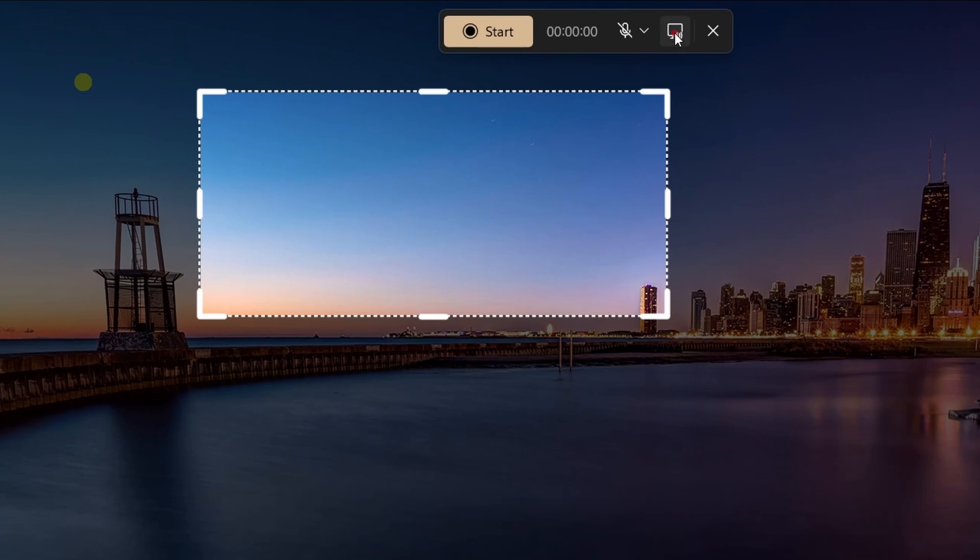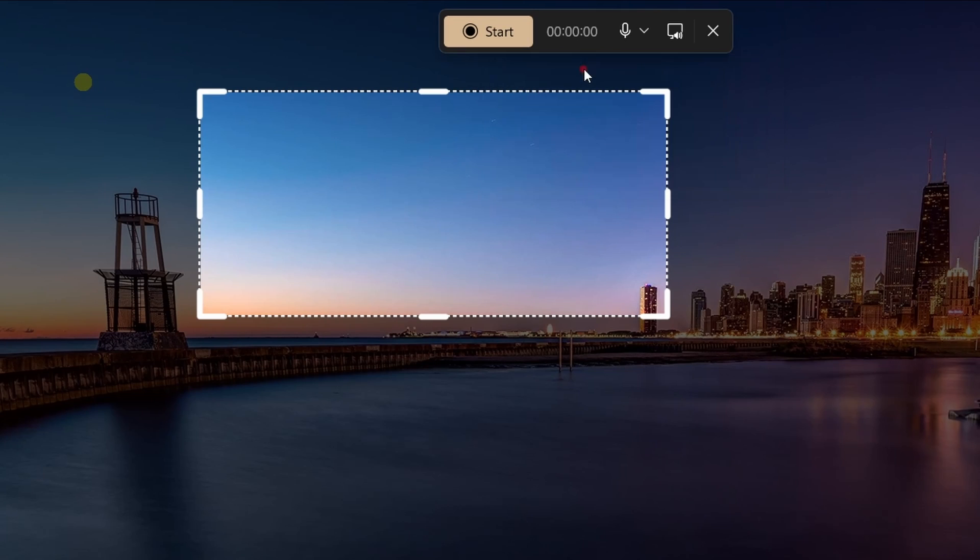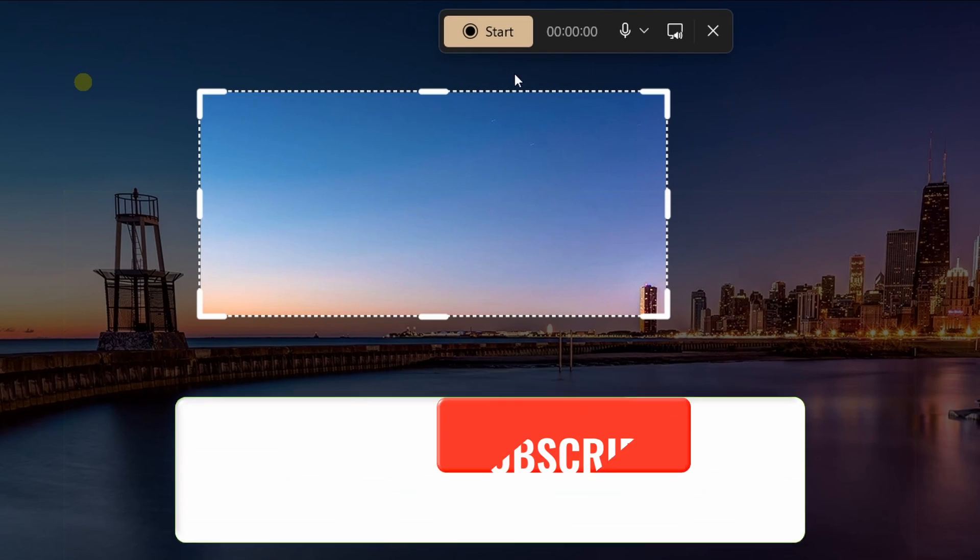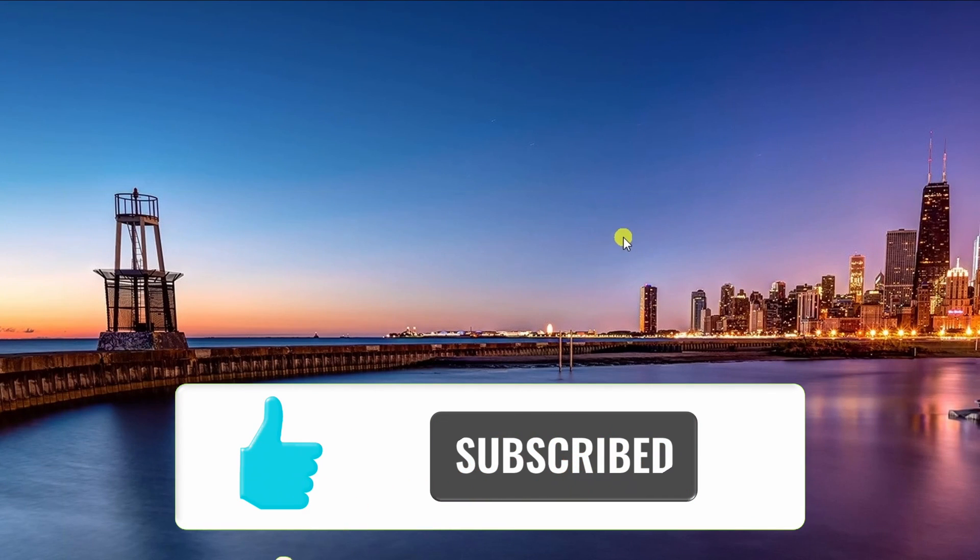That's all I wanted to show you in this video. Thank you for watching and I'll see you in my next one.